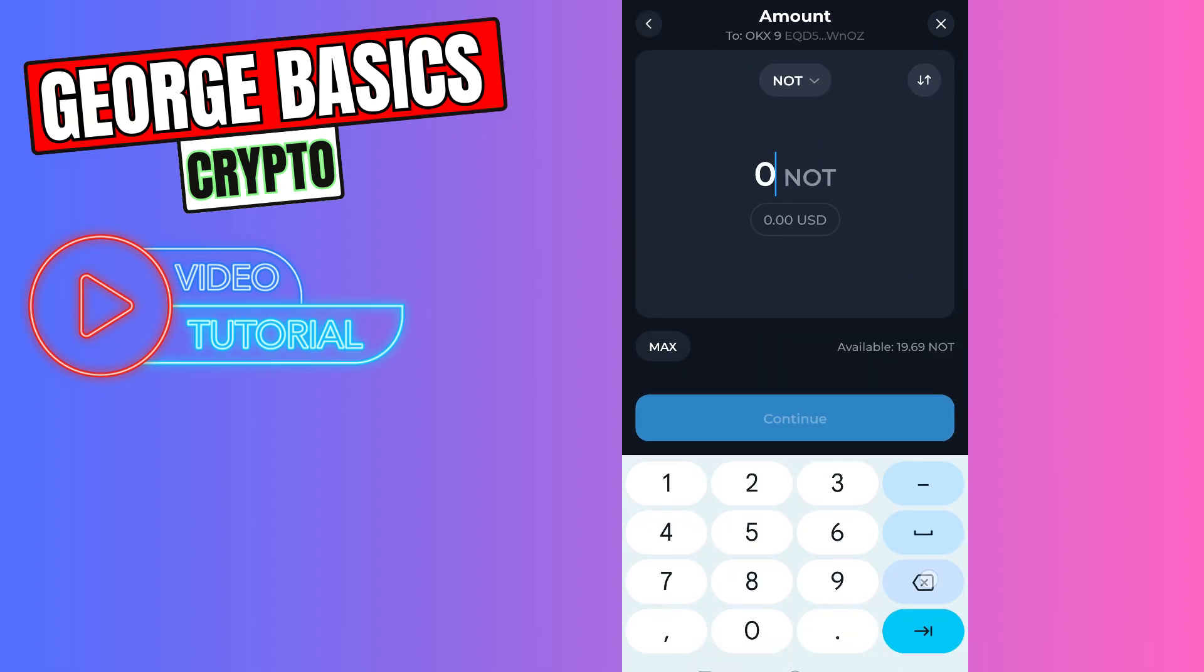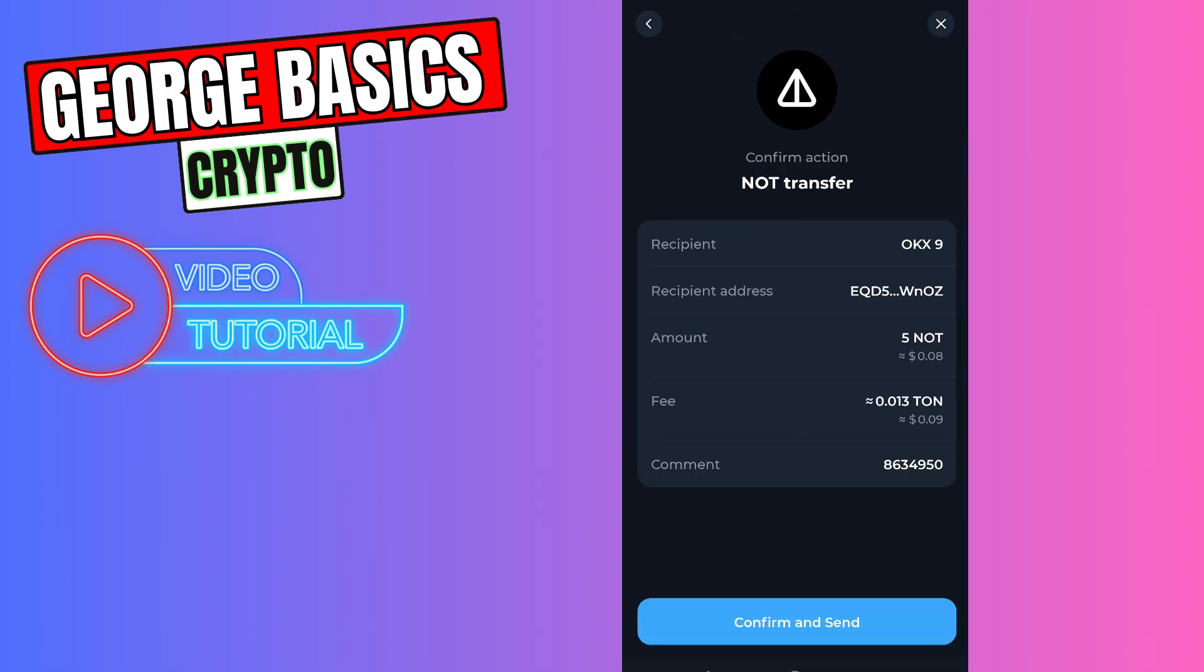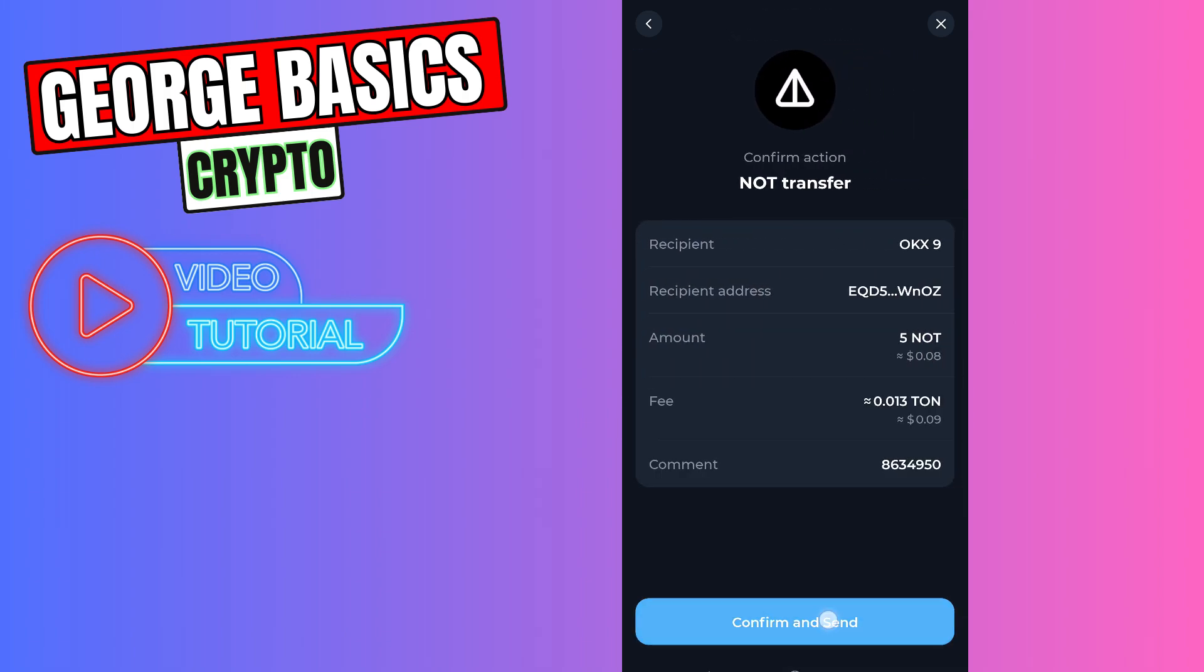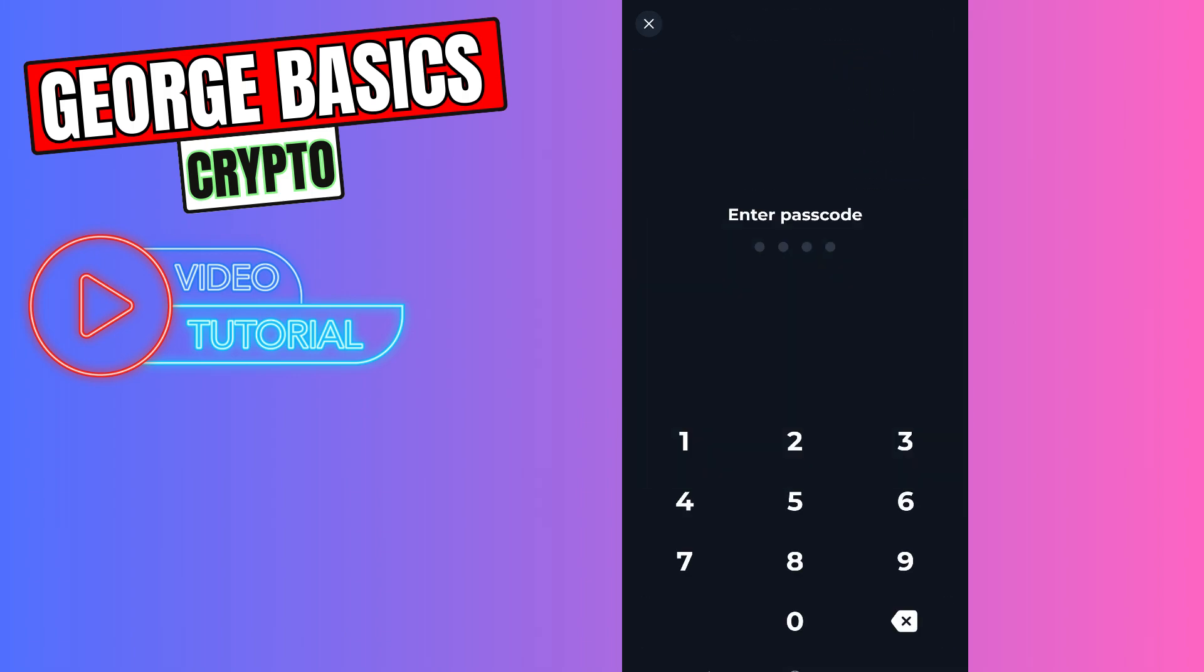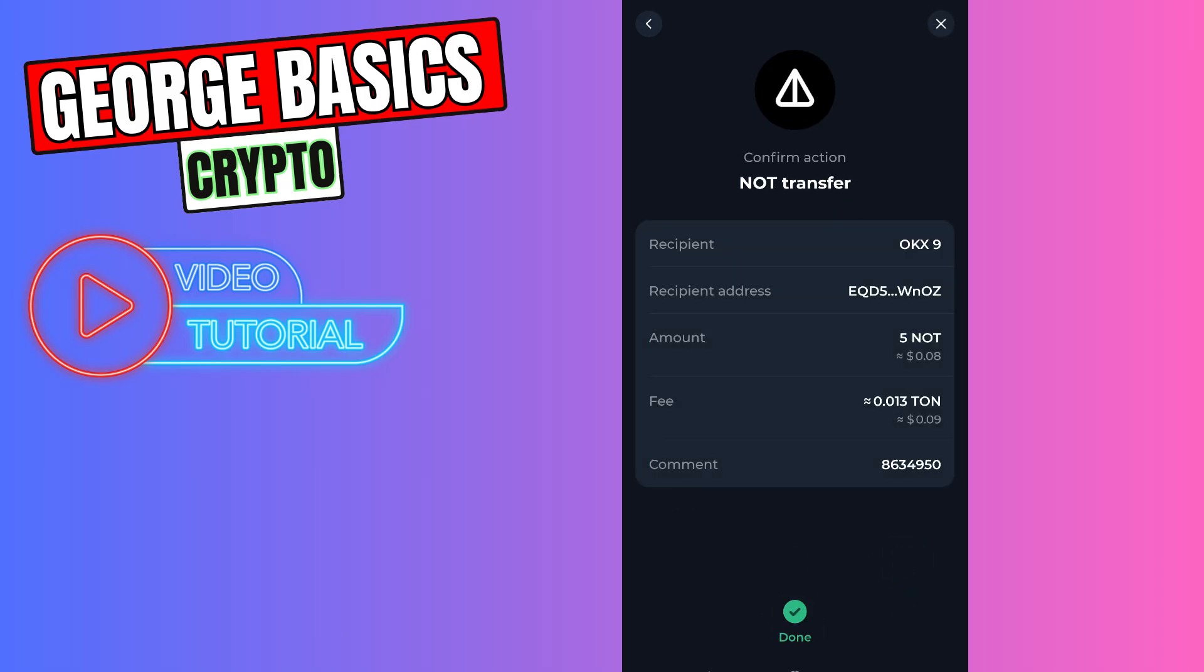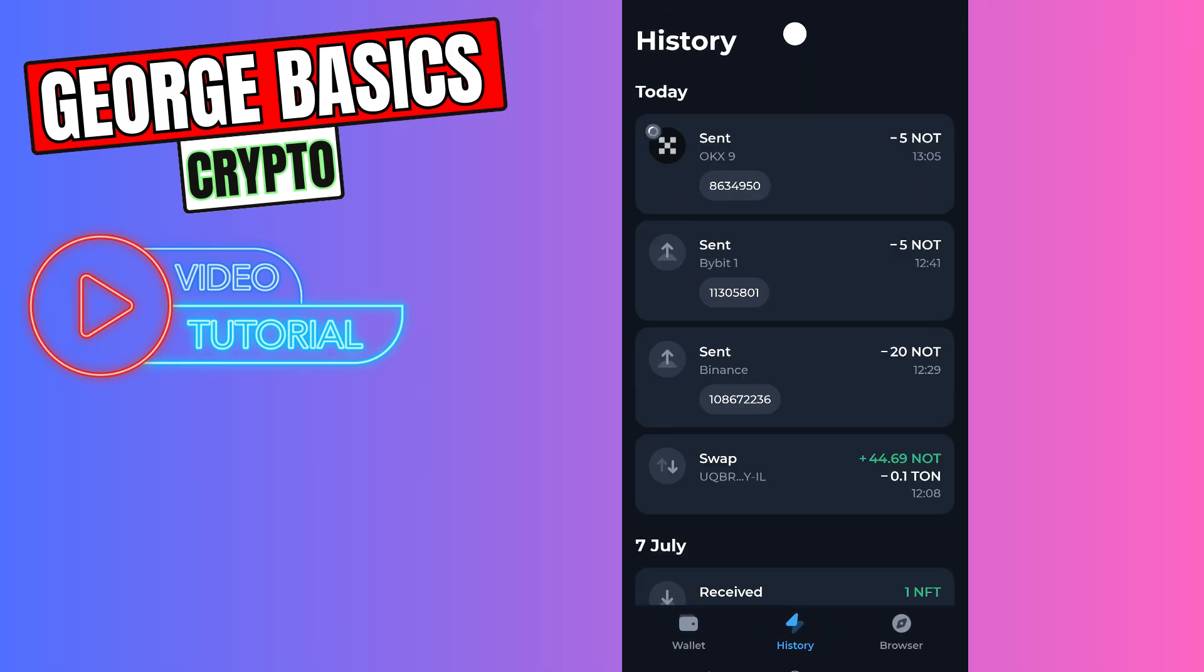For example, five not coin. Click continue, click confirm and send, and enter the passcode. As you can see, we successfully sent our not coin to our OKX account.